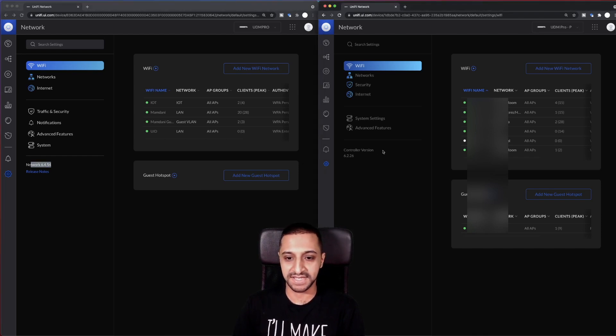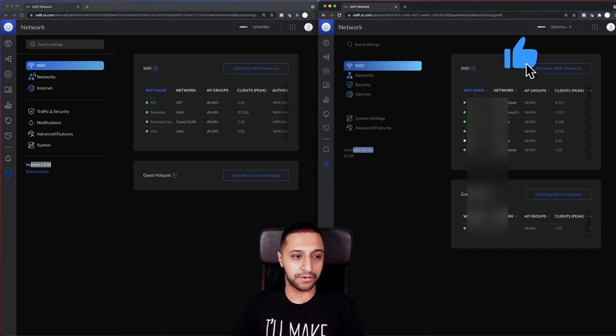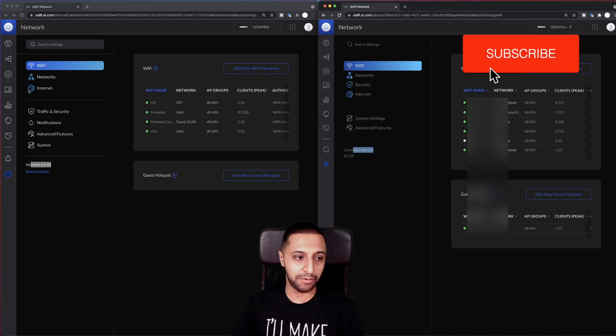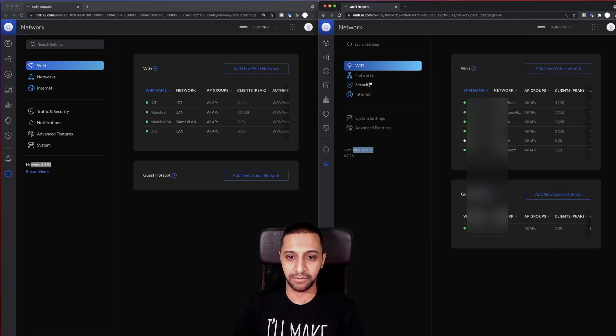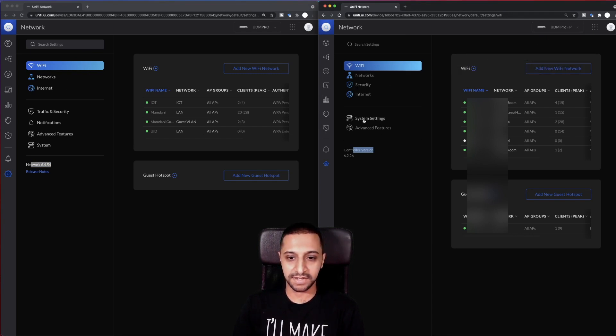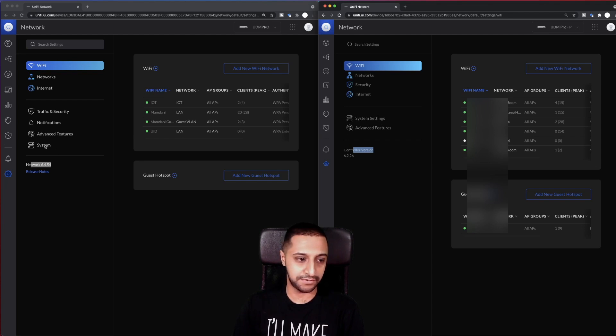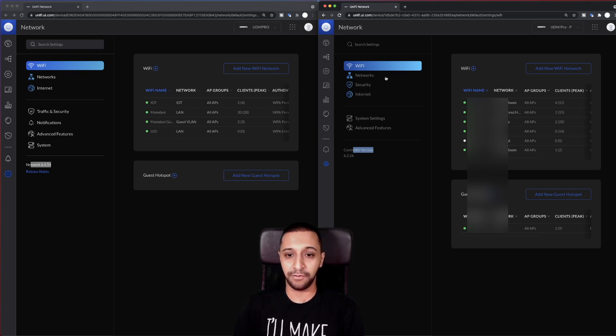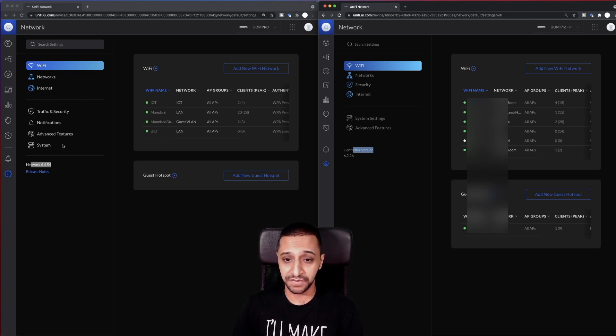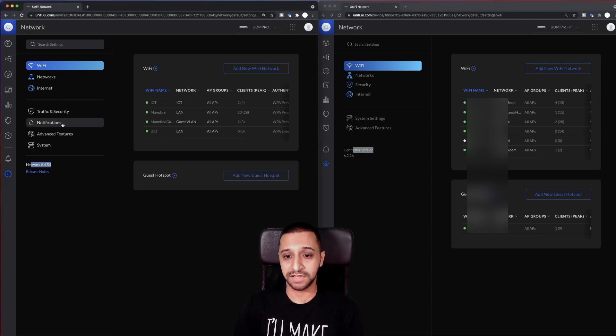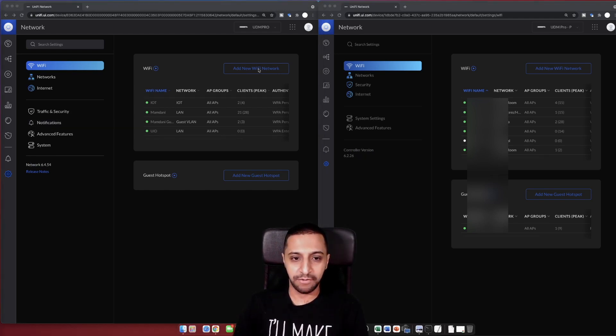Now we're moving into the settings. So straight off the bat you can see there's some network version just here, whereas this has controller version. You've got Wi-Fi, networks, security is now disappeared in terms of where it used to be, and system settings and advanced settings. You've got system and advanced features. Where I said security disappeared, you've now got traffic and security and notifications.